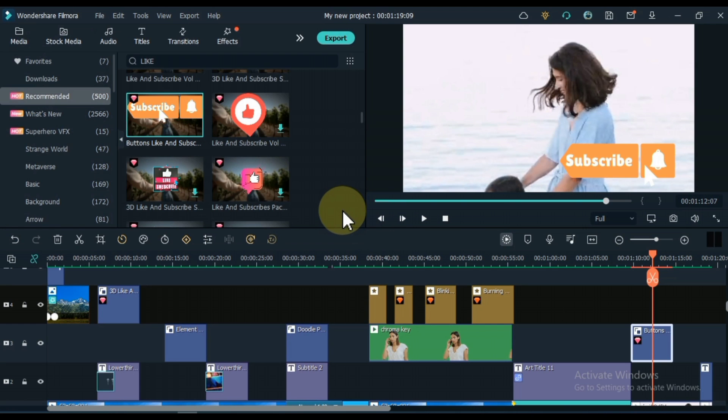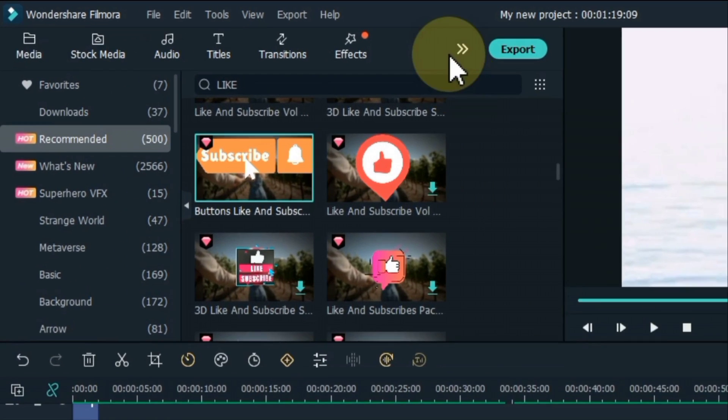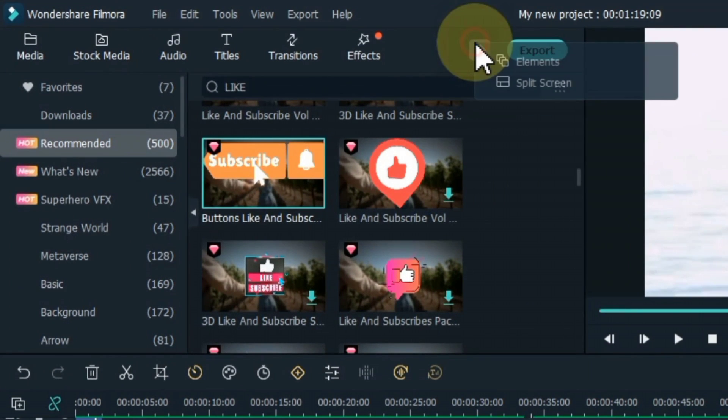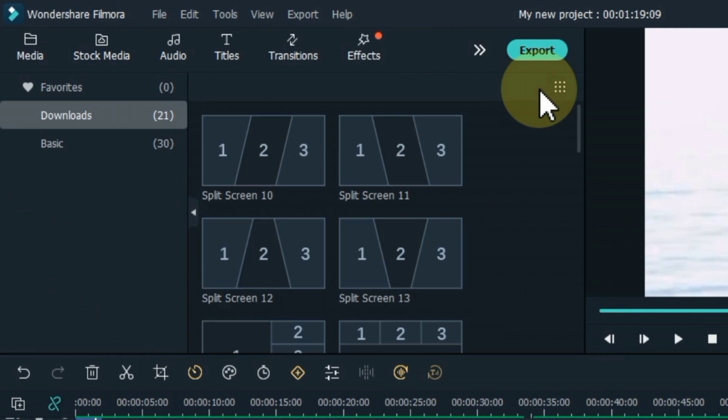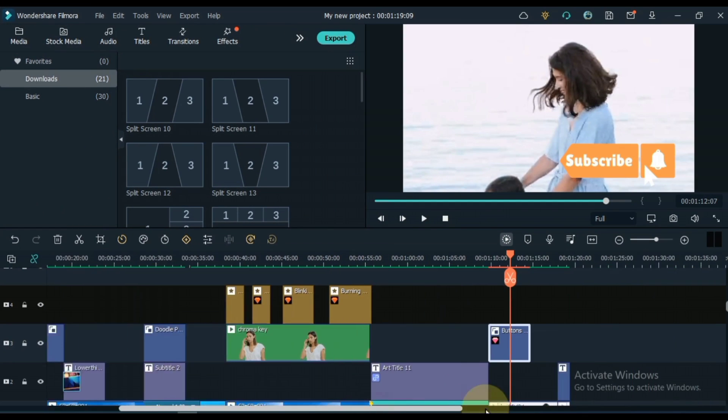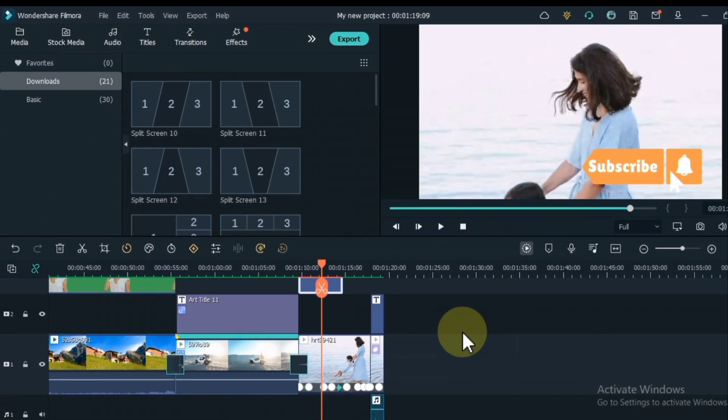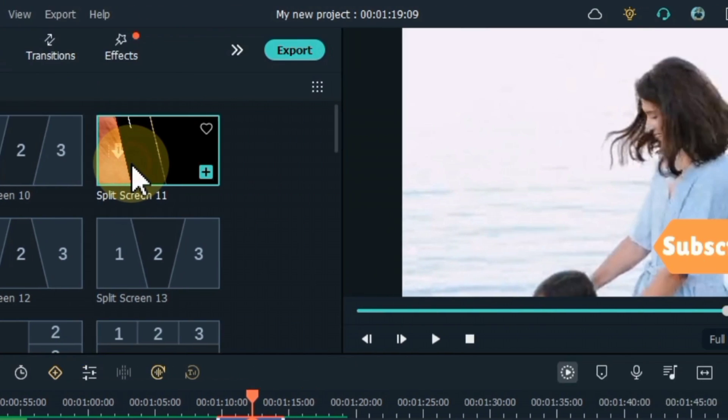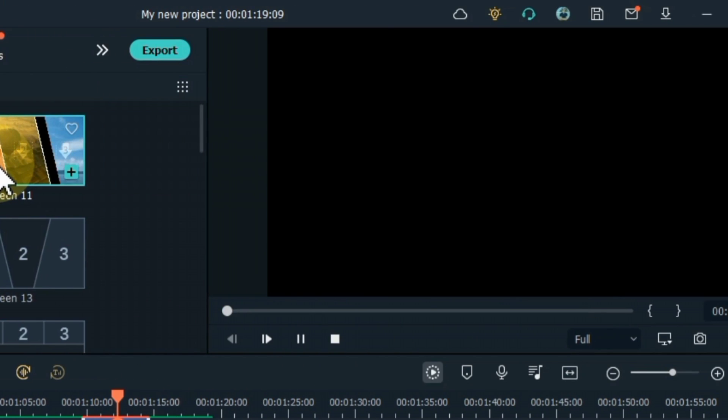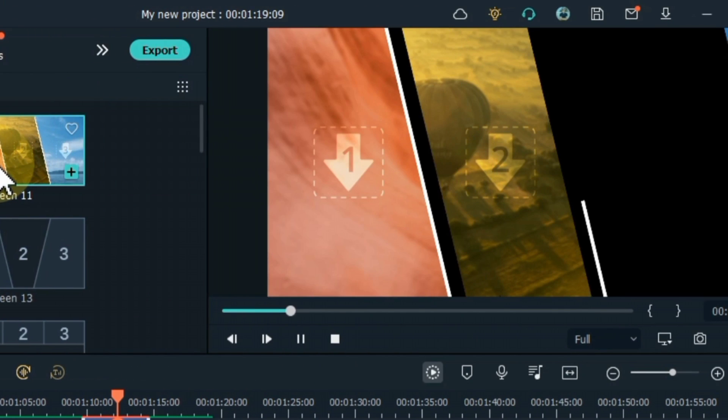After that I show how to create split screen, how you can create split screen in Filmora. Click the split screen button at the top of the screen. Then you can browse and preview different kinds of split screen layouts in the library.